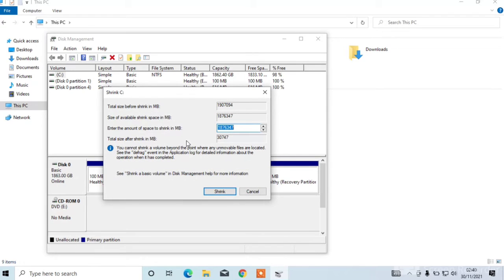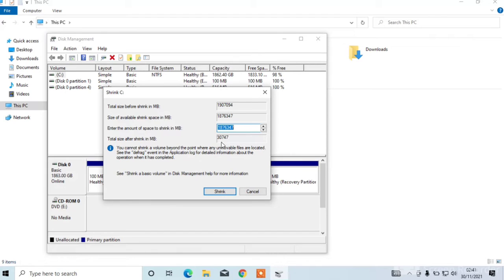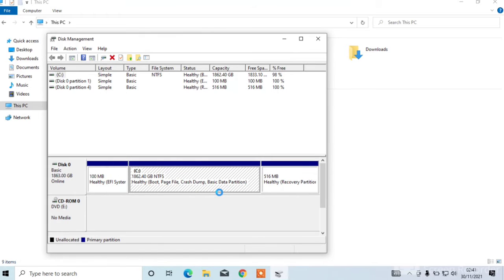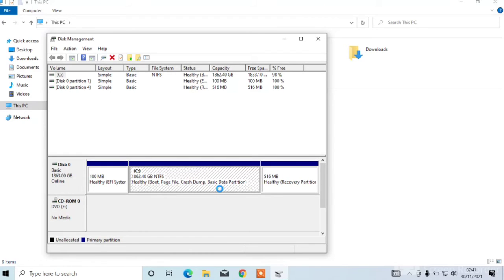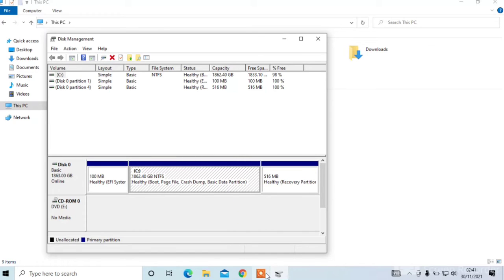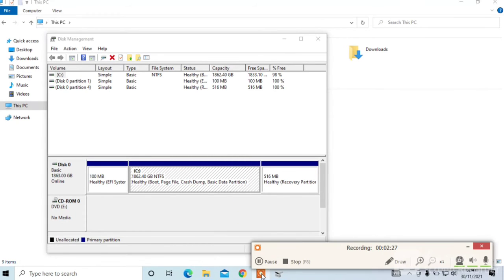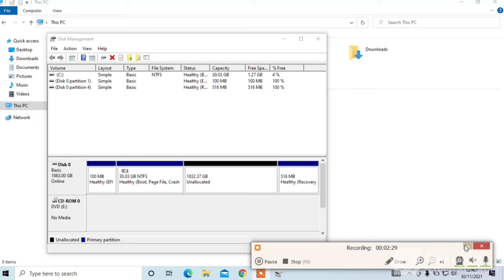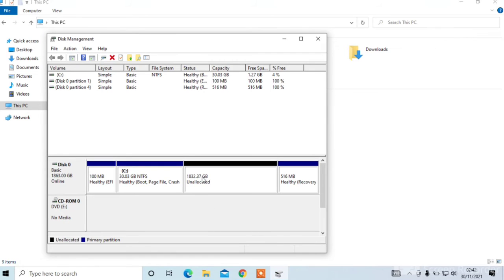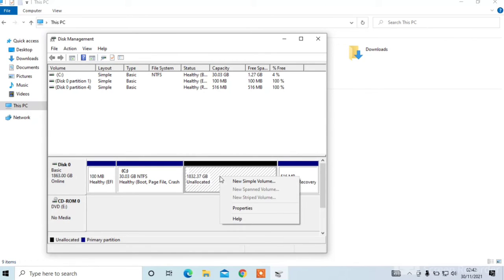Now you can enter the amount of space you need from C drive. I'm clicking on shrink. The system is loading and dividing the C drive. Now you can see that here is an allocated 1832 GB.